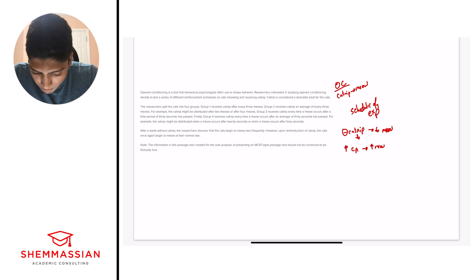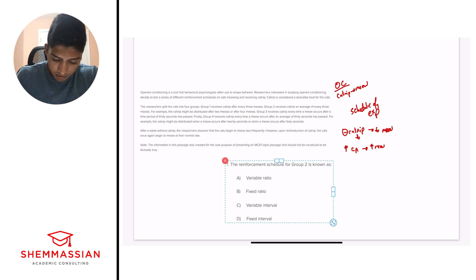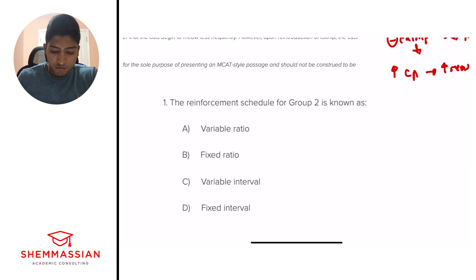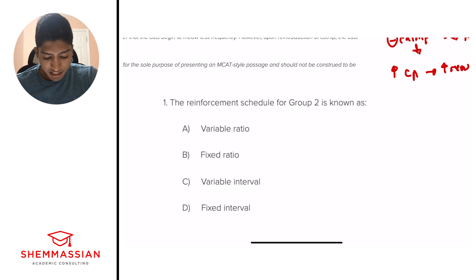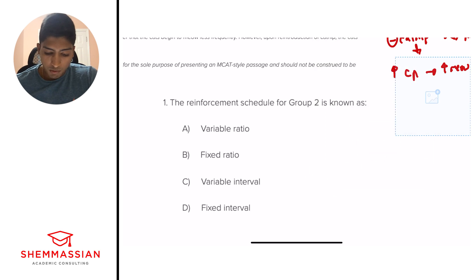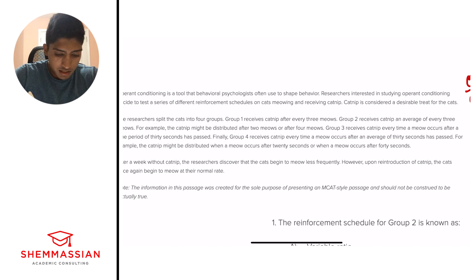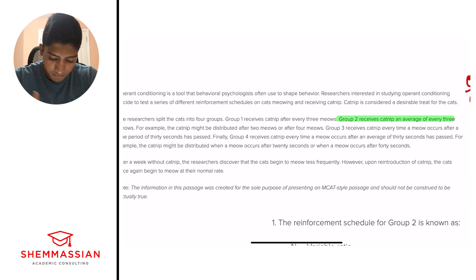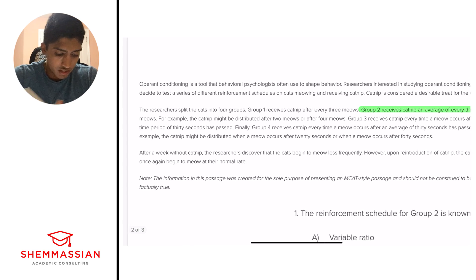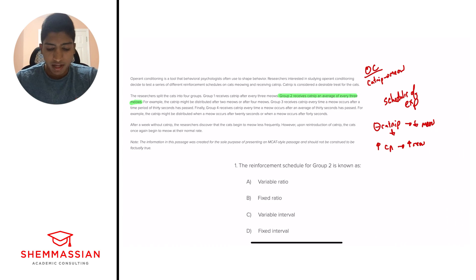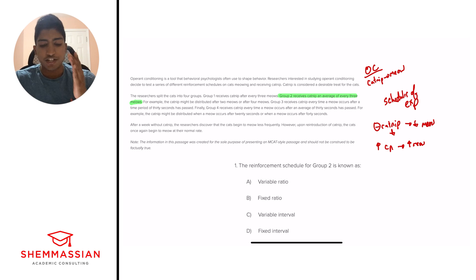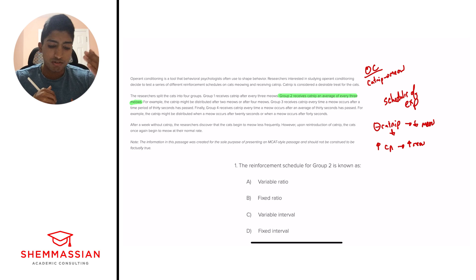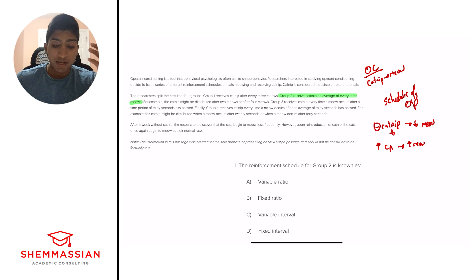So question number one. The reinforcement schedule for group two is known as A, variable ratio, B, fixed ratio, C, variable interval, D, fixed interval. Okay. So we want to go to group two. And I'll go ahead and highlight what we're looking at right here. Group two receives catnip on average every three meows. Right away, we should note something very important. And we can look at the differentiation between group one and group two. Group one receives it after every three meows. Group two receives it on average. Right away, when we see that on average term, we should be thinking of variable.